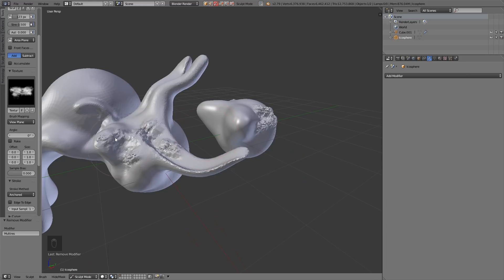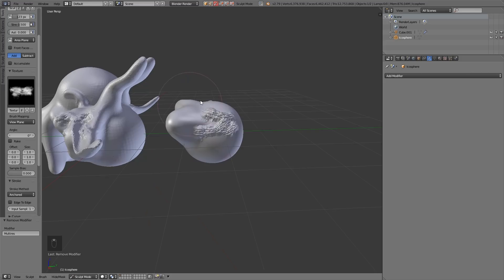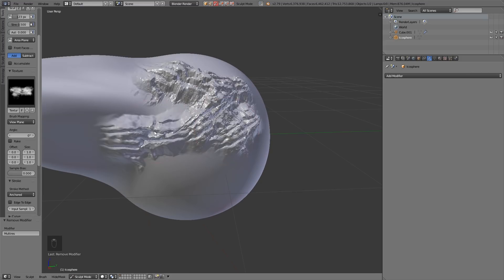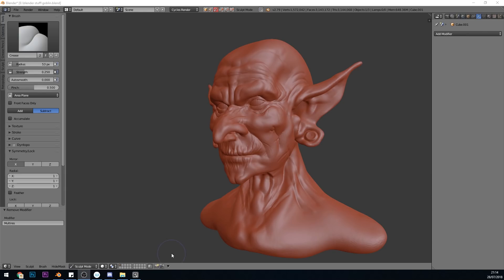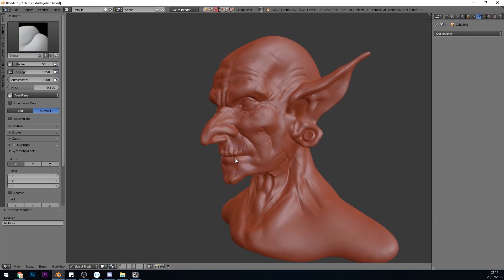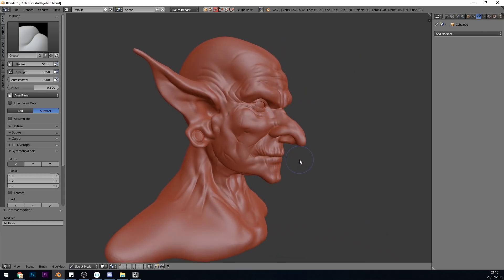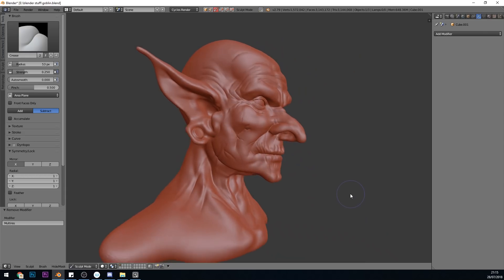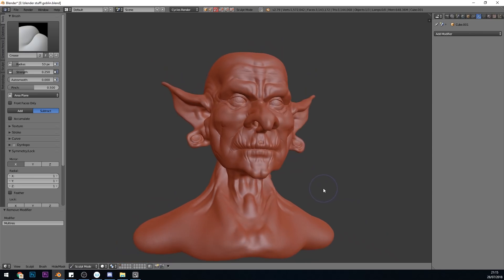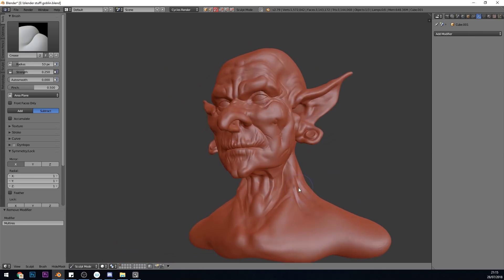So the workflow is: Dynetopo — do all your booleans, get your basic shape, you can go relatively detailed in terms of horns or spikes or whatever they might be — then re-topologize, then go across to the multi-resolution modifier for your finer details. So hopefully that rounds up the differences between Dynetopo and multi-resolution modifier, and when to use which. I'd love to hear your feedback, and do remember to go to my website to check out courses from beginner to advanced, links in the description. Thanks for watching.